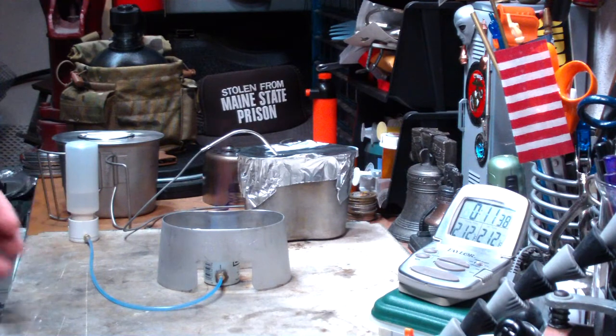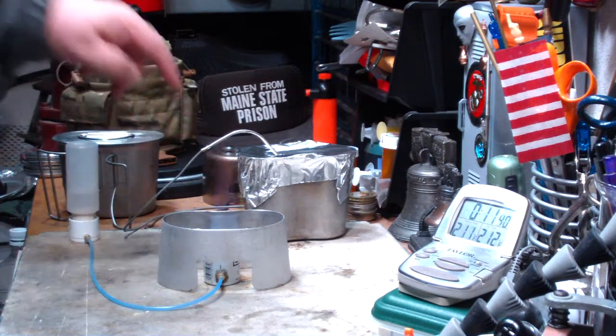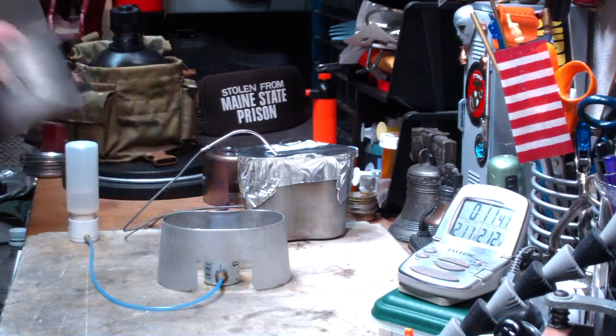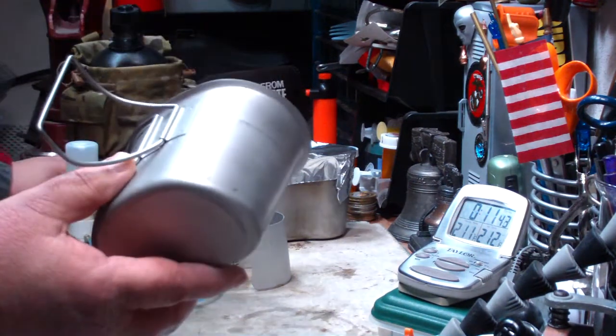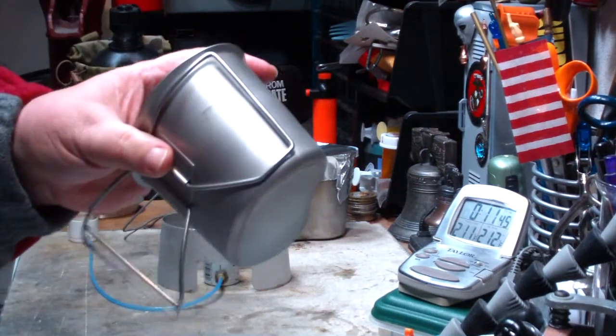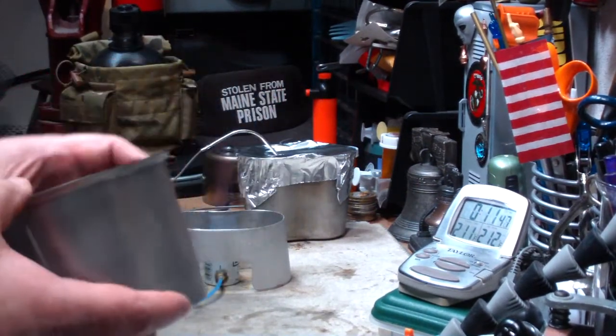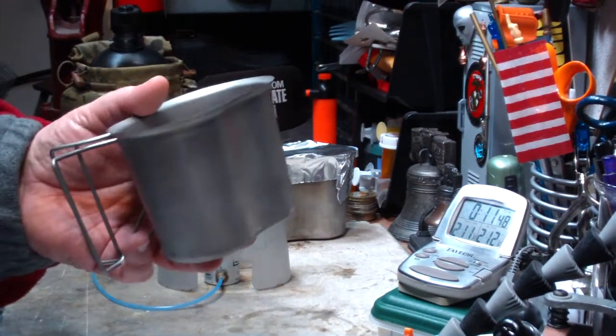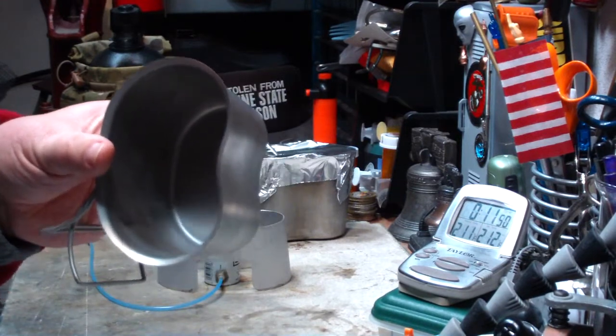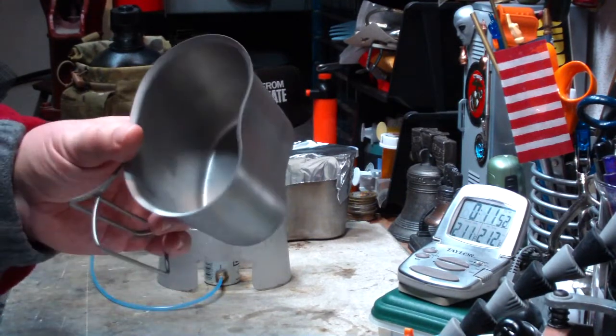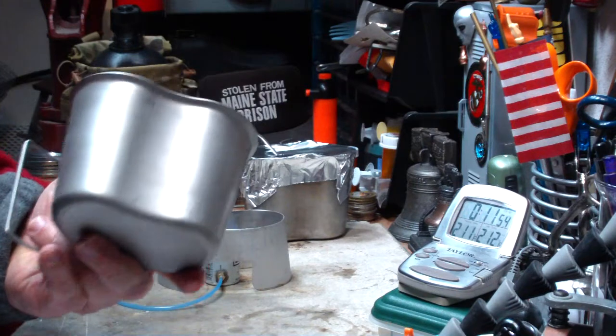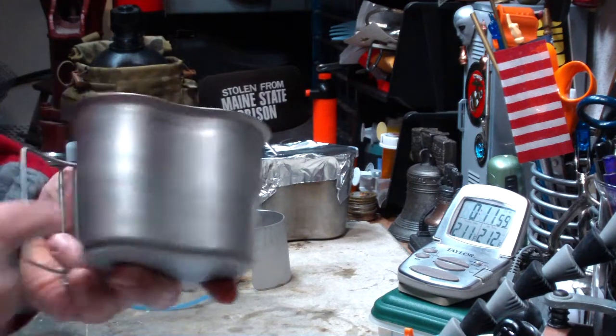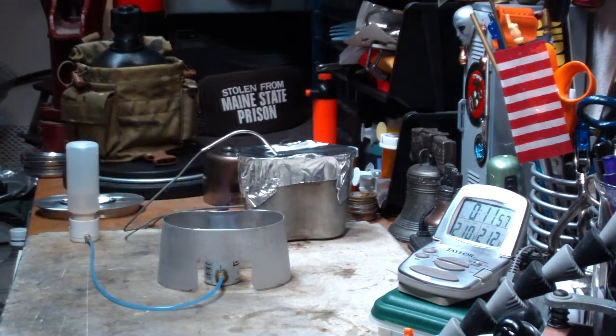Not the greatest time, but you've got to remember this canteen cup is a piece of steel. I mean, we use these for digging holes and all kinds of stuff. Try doing that with a piece of titanium or aluminum pot. So for a hunk of steel, that's not a bad time.